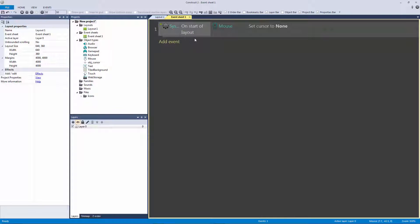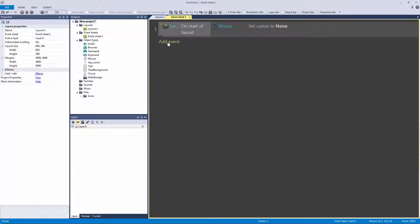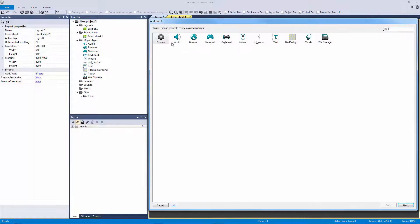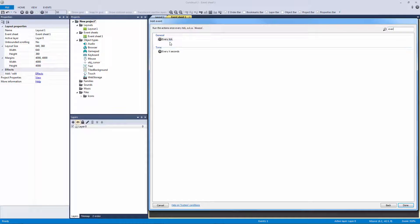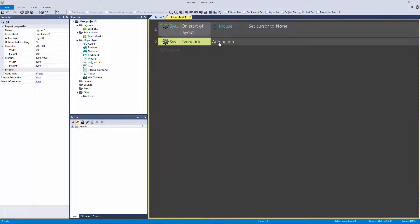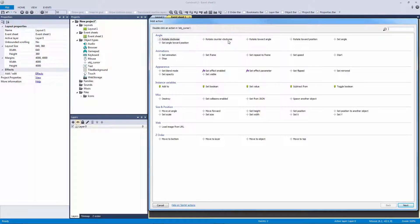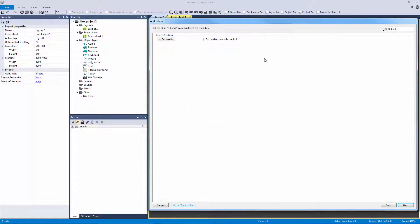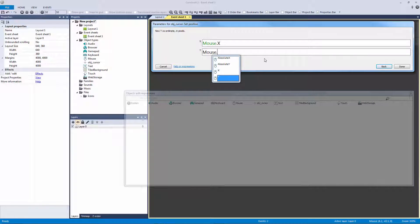Now that we have it as invisible, we actually have no mouse even though it's still there. We can't see it. So now what we need to do is we need to add an event in our system to our every tick, and we need to tell our object cursor sprite to set its position to mouse.x and mouse.y.